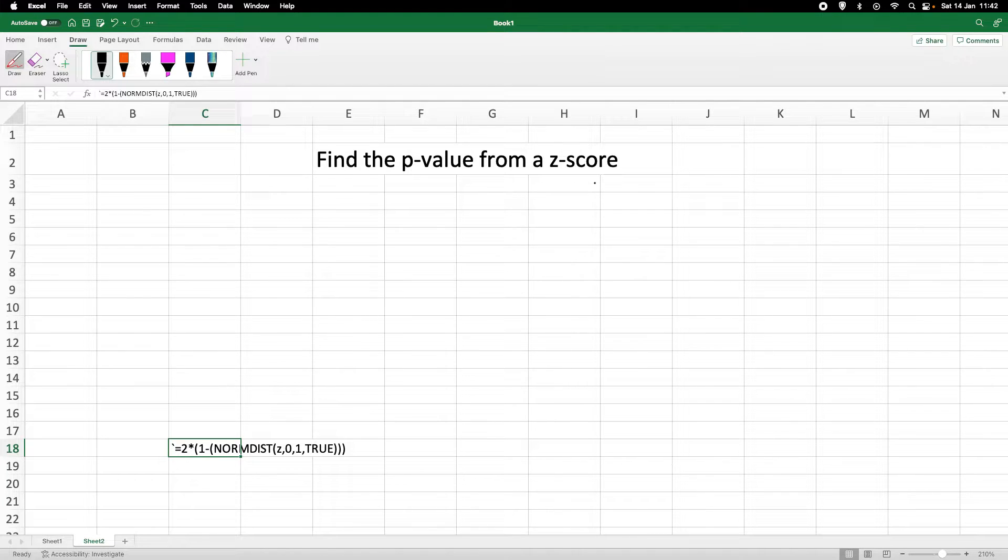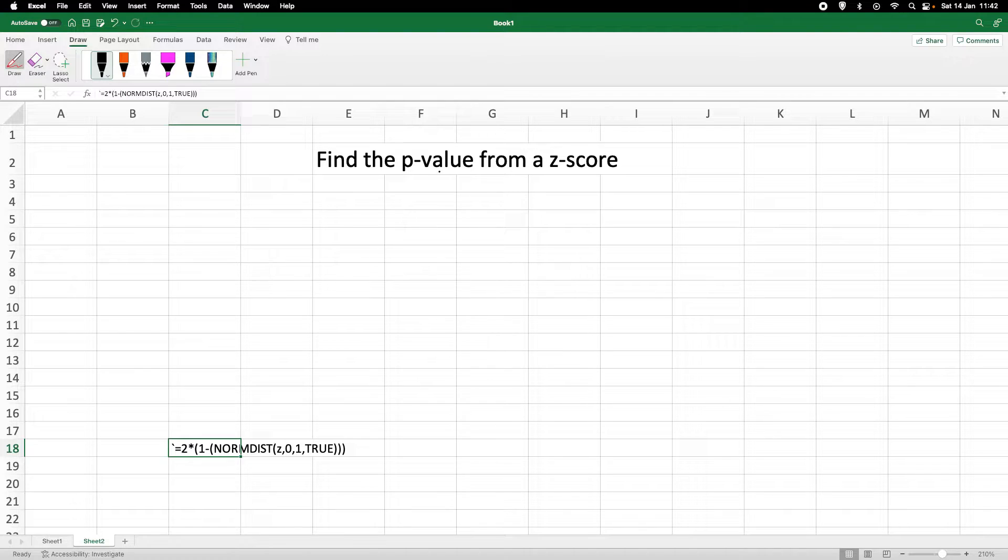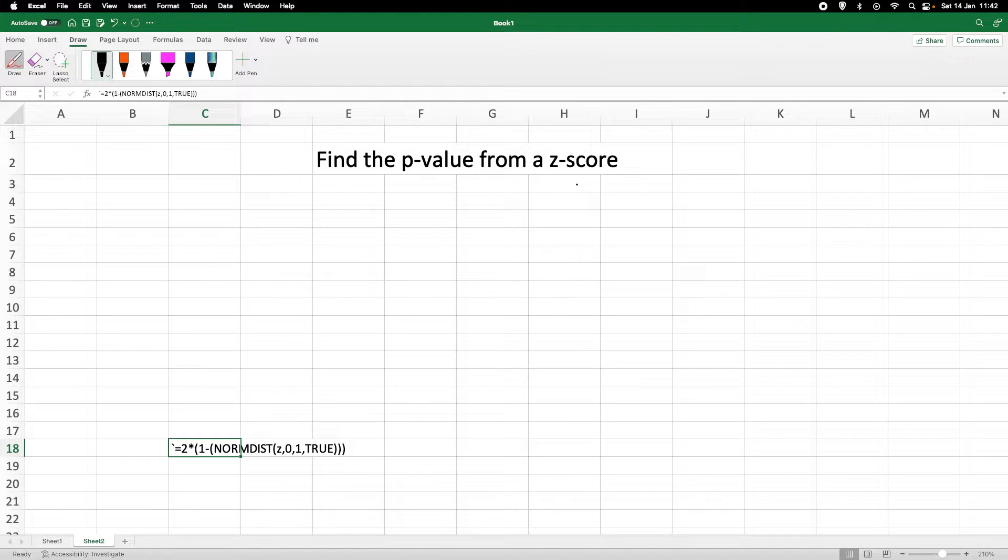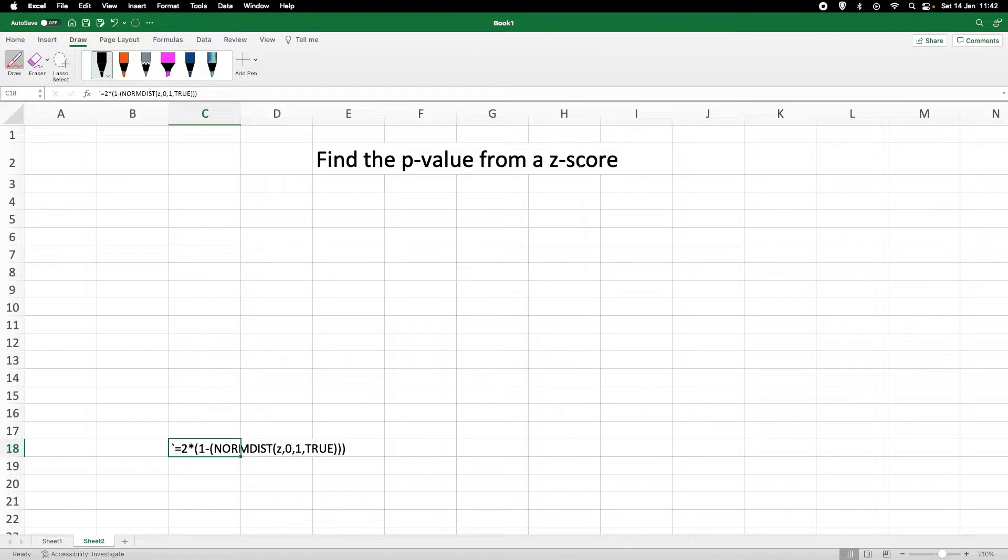In this tutorial, I want to quickly demonstrate how we can find the p-value from a given z-score. We would get z-scores usually when we are dealing with normally distributed data which have been standardized.